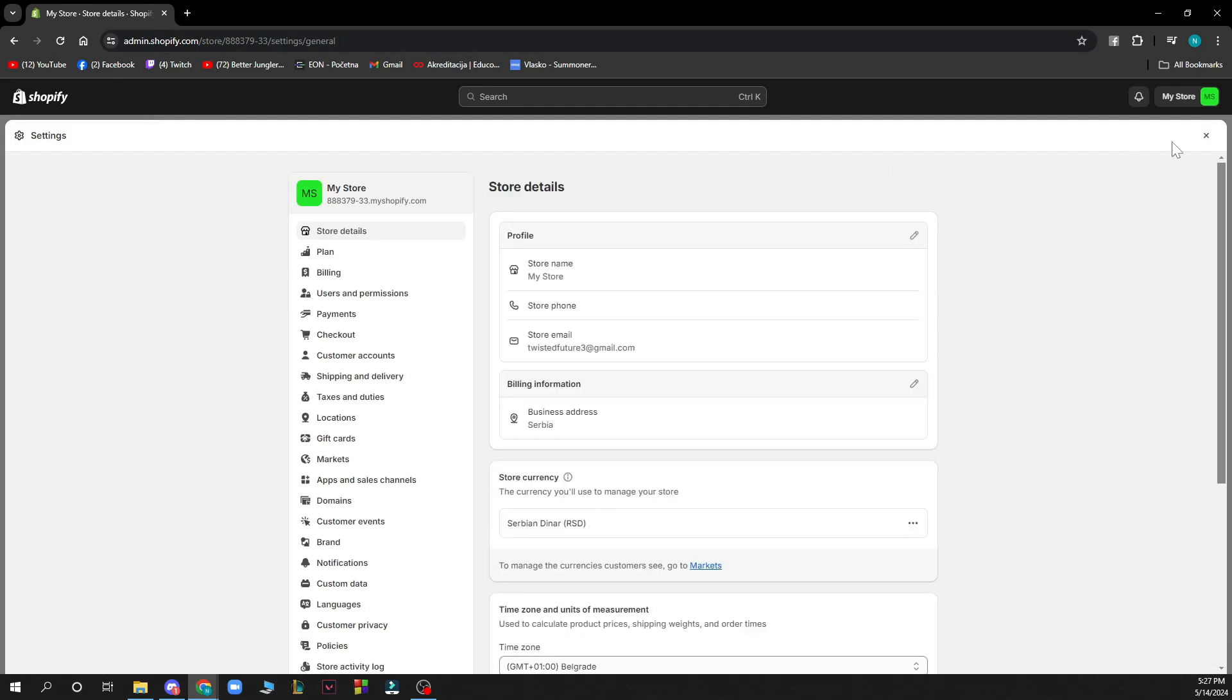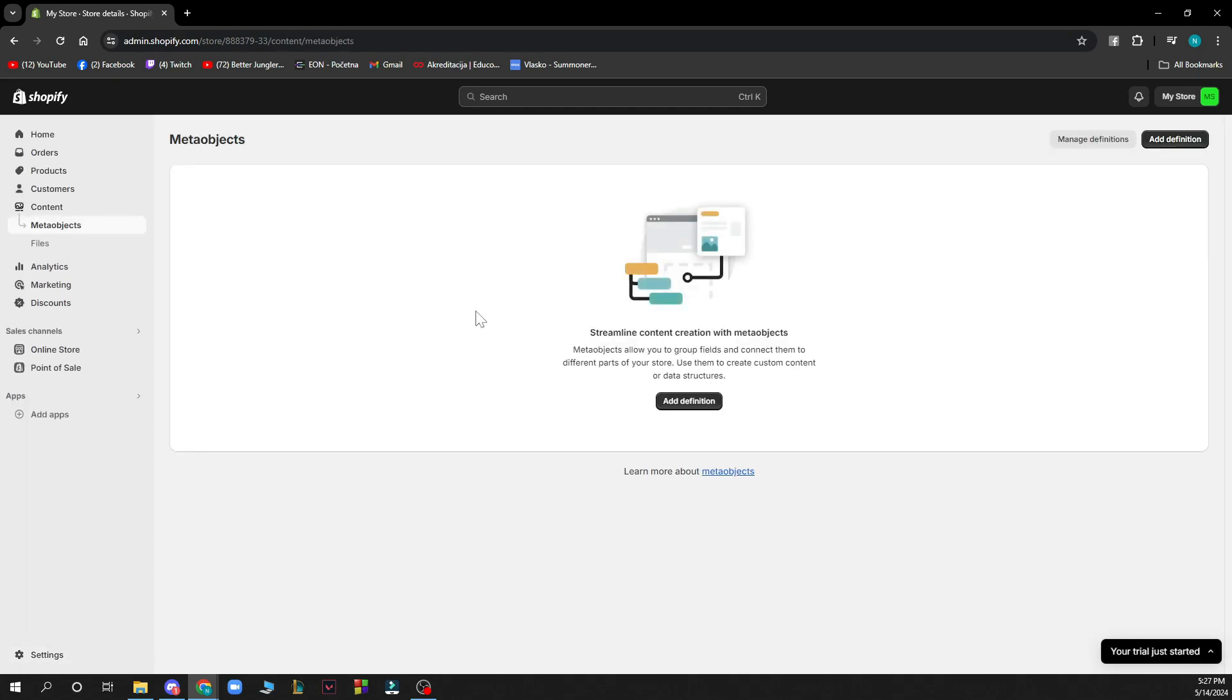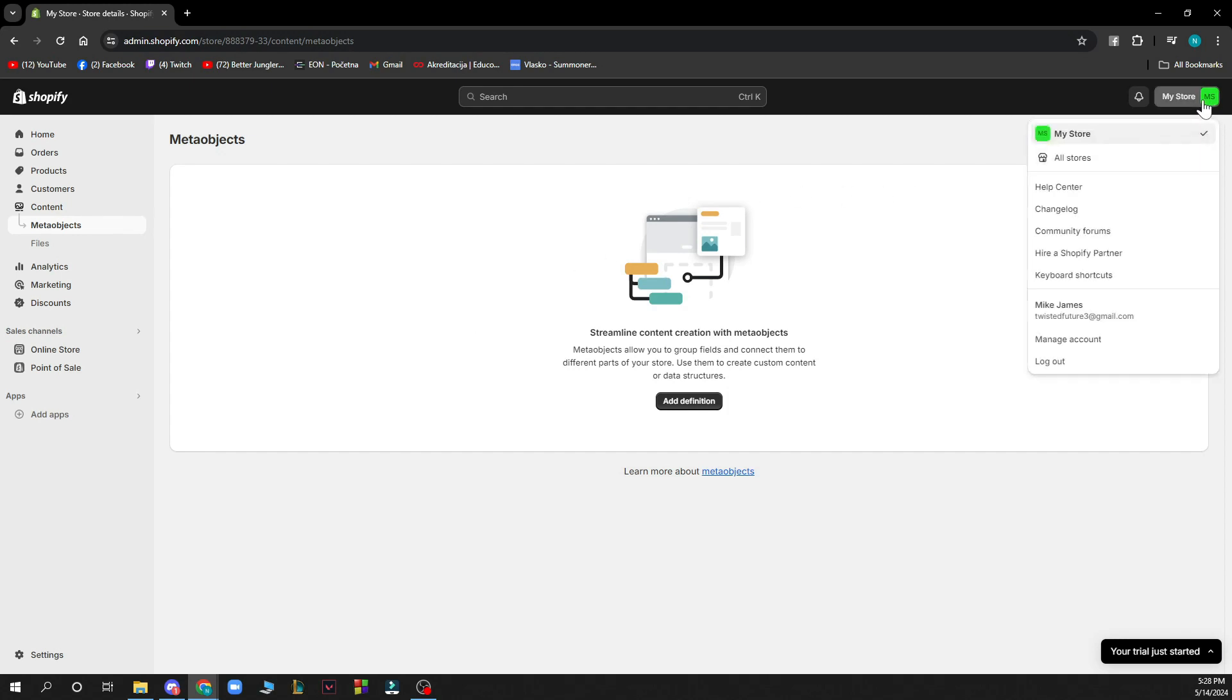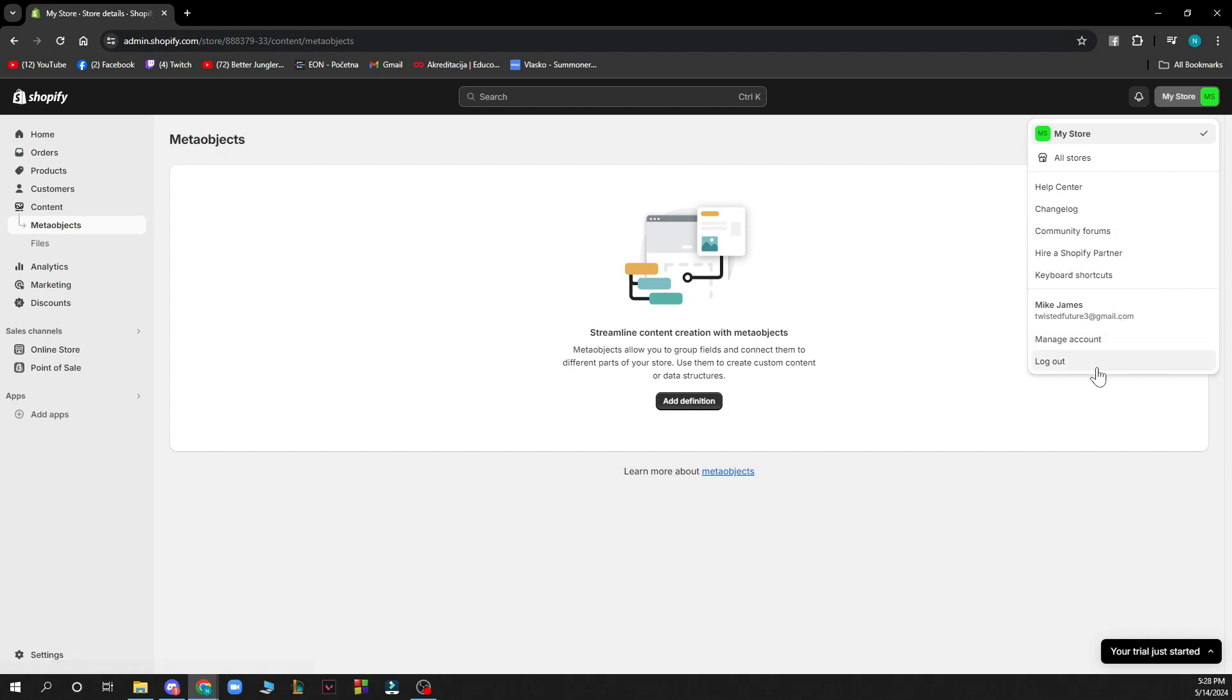In the top right corner you have my store or your store where you have the help center, the change log, community forums, hire a Shopify partner, keyboard shortcuts, your name, manage account, and of course the log out option.